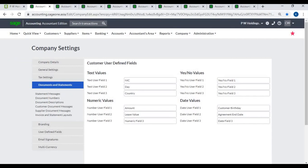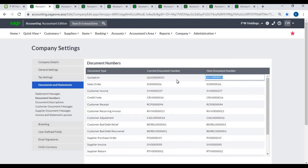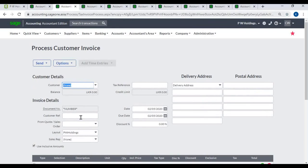Documents and Statements – Statement Messages: When you print customer statements, each statement shows the customer's outstanding balances. You can also include a message on the statement depending on the customer's overdue status. Document Numbers: You can set document numbers from here. The current document number displays under 'Current Document Number'. If you want to change it, set the new number under 'New Document Number'. From the next transaction, the new document number will be allocated to the document.